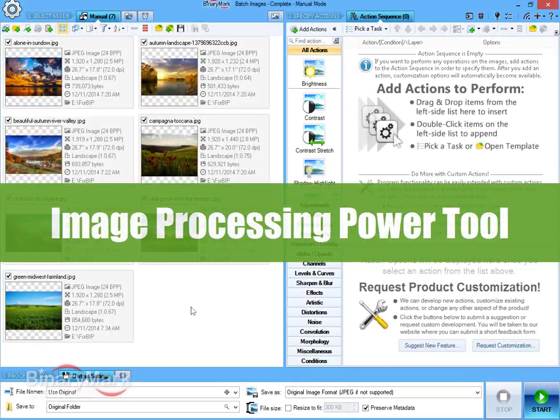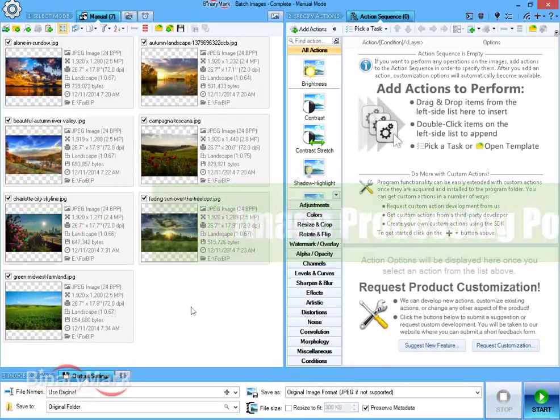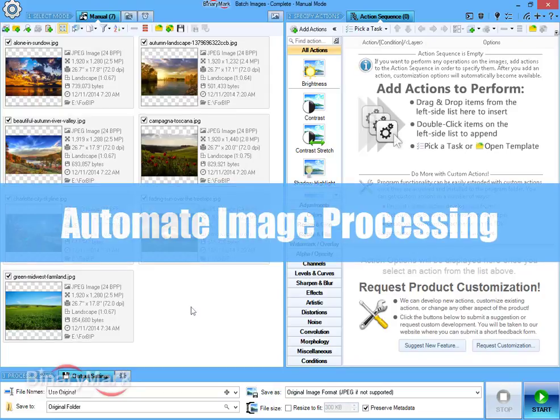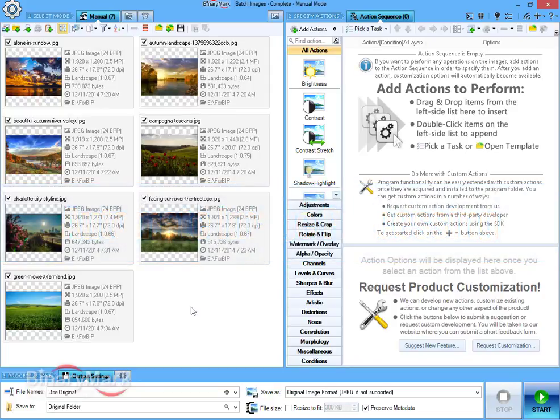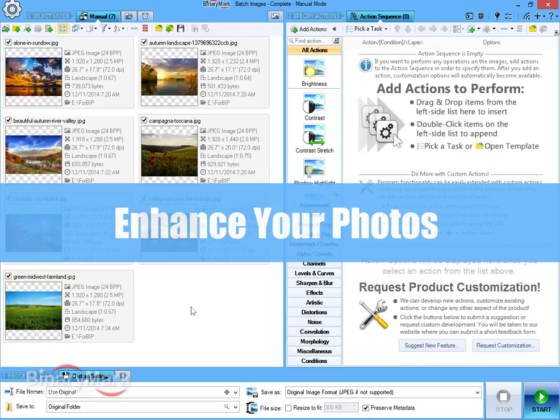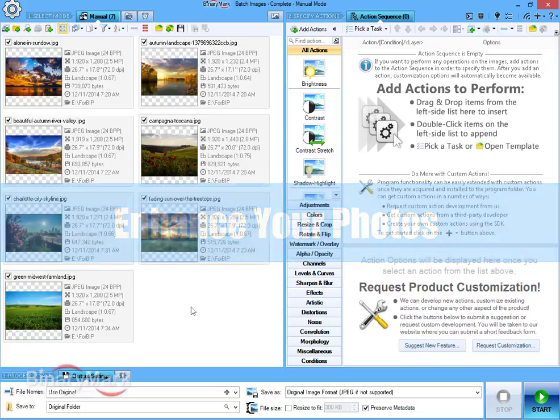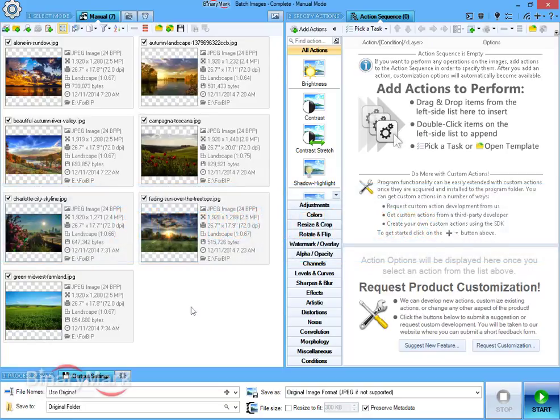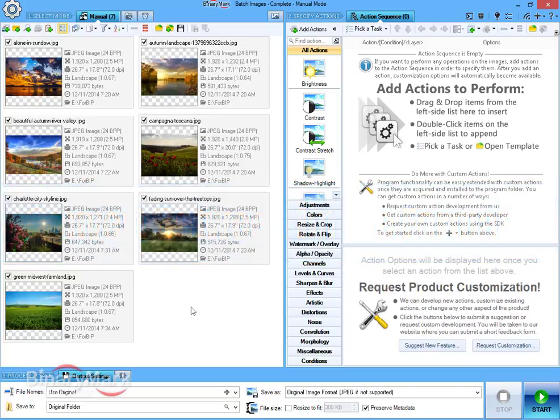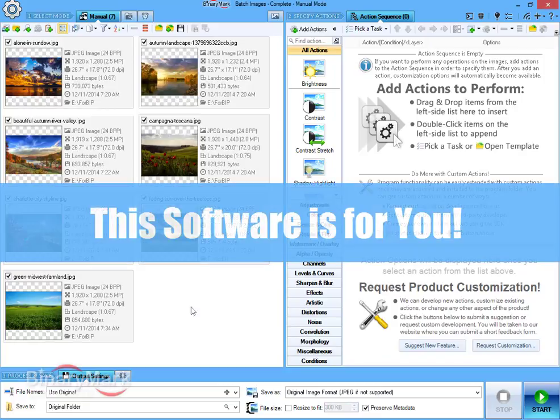Hi! Whether you are a designer looking for ways to automate your image processing tasks, or a photographer looking to enhance and watermark your photos, or just someone trying to resize or convert large batches of images, you have picked the right tool for the job.